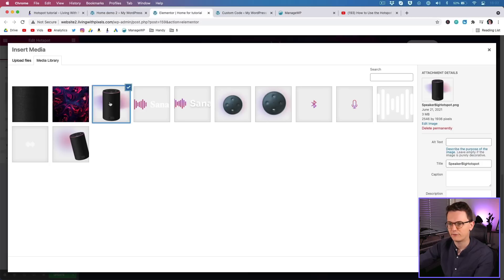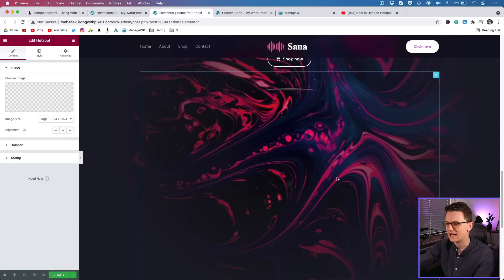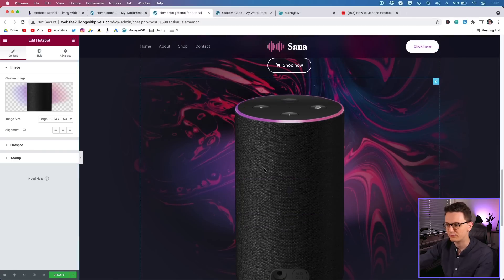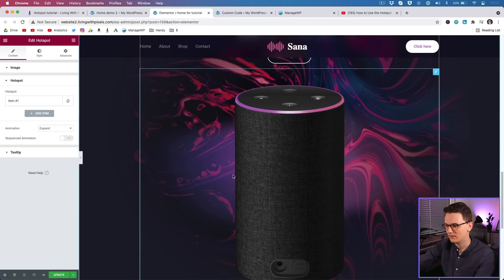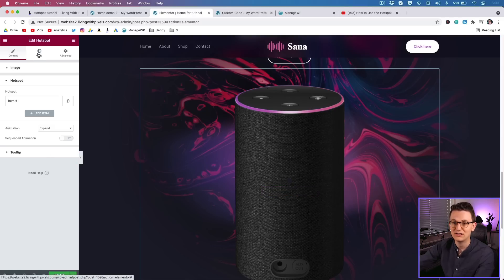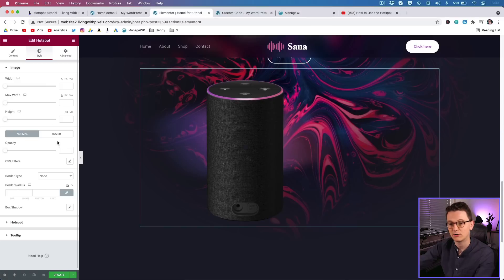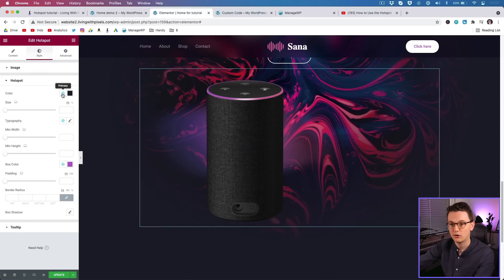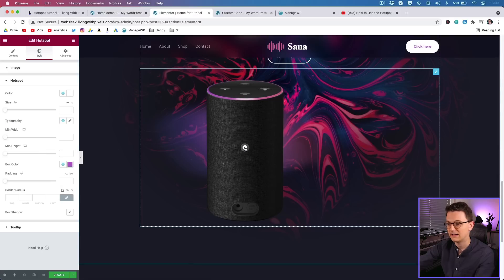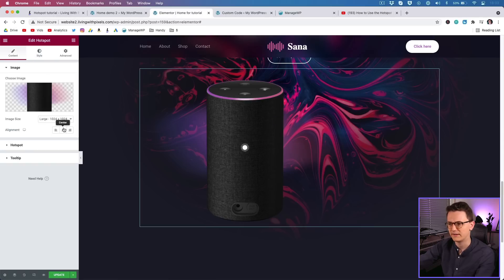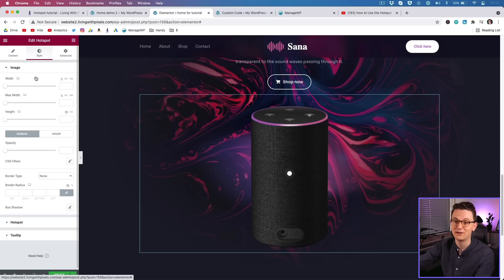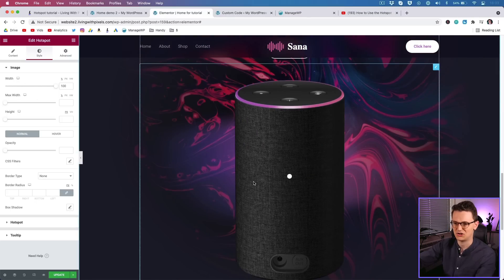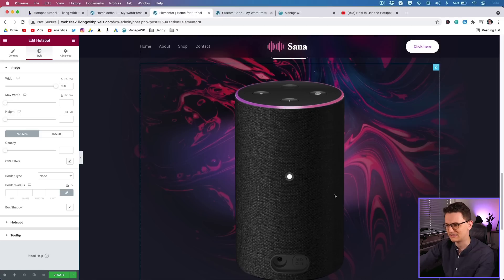Set up your image here. I have a speaker image with a nice glow background. In the hotspot panel you can manage your different hotspots. Right now we only have one, which is black and hard to see, so let's quickly change the color to white. Go to Style, then Hotspot, and pick white. If your image shifts, go back to Content and set it to center, then go to Style and set the width back to 100%.